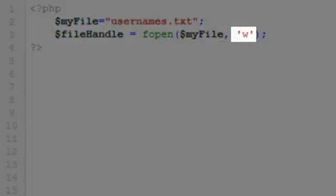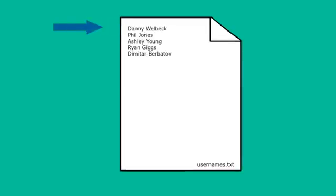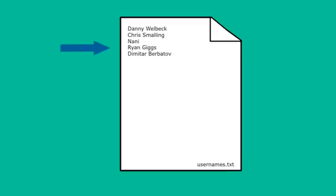The w switch opens the file ready for writing, so that we can write new data to the file. Like the read switch, the write switch opens the file at the beginning. Opening a file for writing needs careful handling though, because it will overwrite existing data.